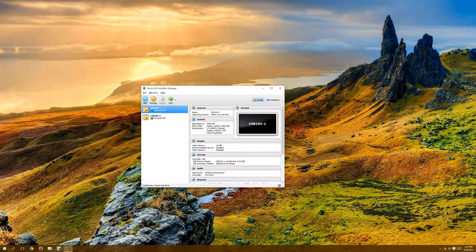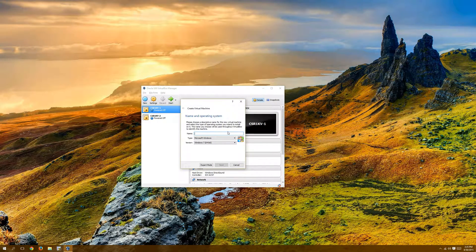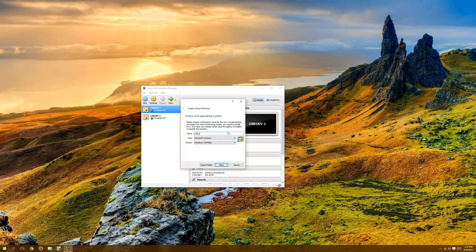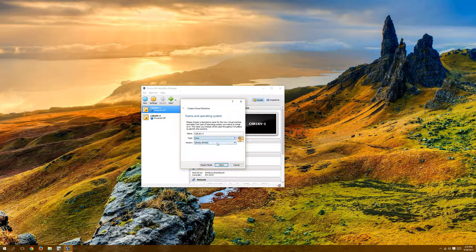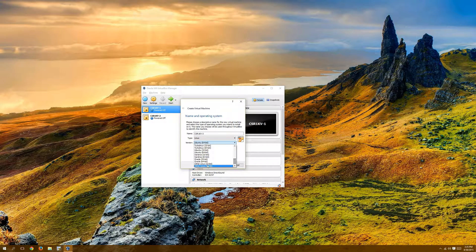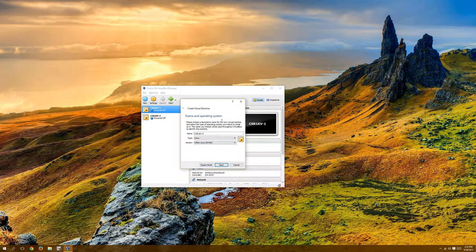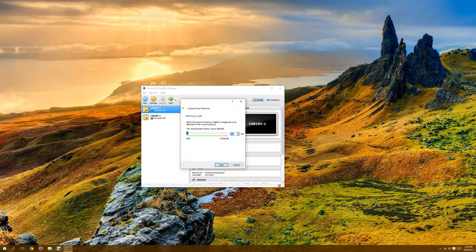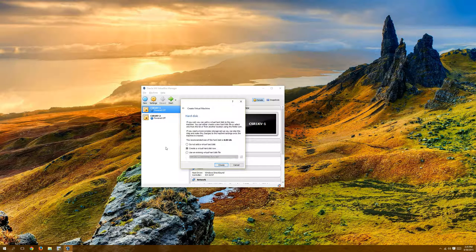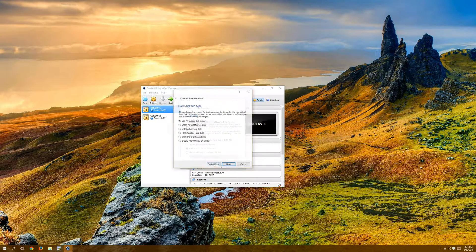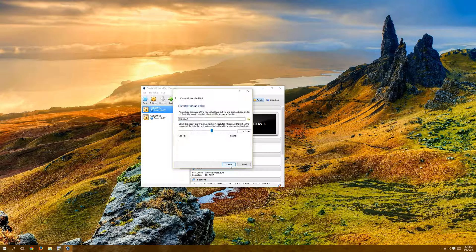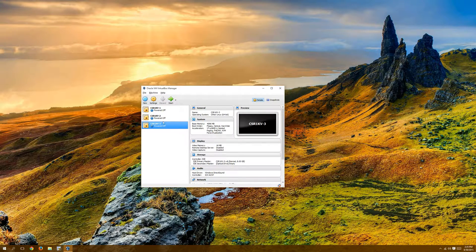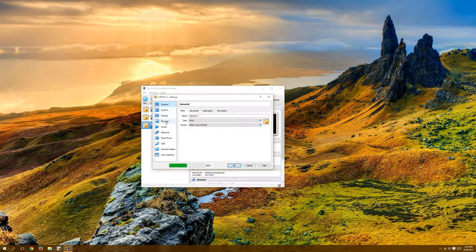So all we have to do is first we're going to go to New. I'm going to name it CSR1KV-3 because for the lab that I'm doing, I'm going to have four CSRs. We're going to set type as Linux. So we'll scroll down to other Linux, 64-bit. You can technically get away with two and a half gigs of RAM now. I'm just going to do four gigs at 4096. I'll create the virtual hard disk now. Eight gig is just fine. Dynamically allocated is just fine. That name's just fine. So that's the basic settings that we have to kind of go back in.